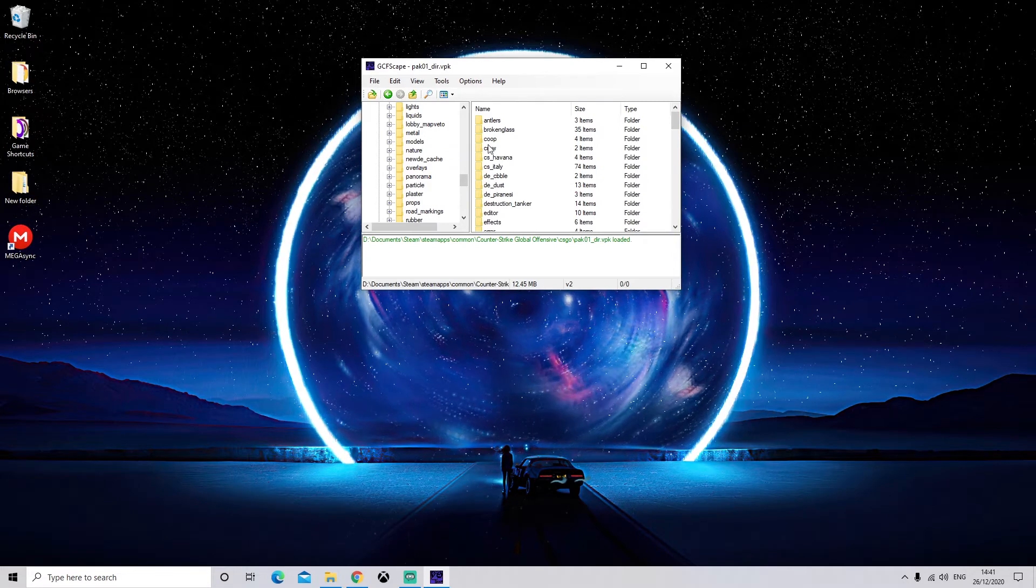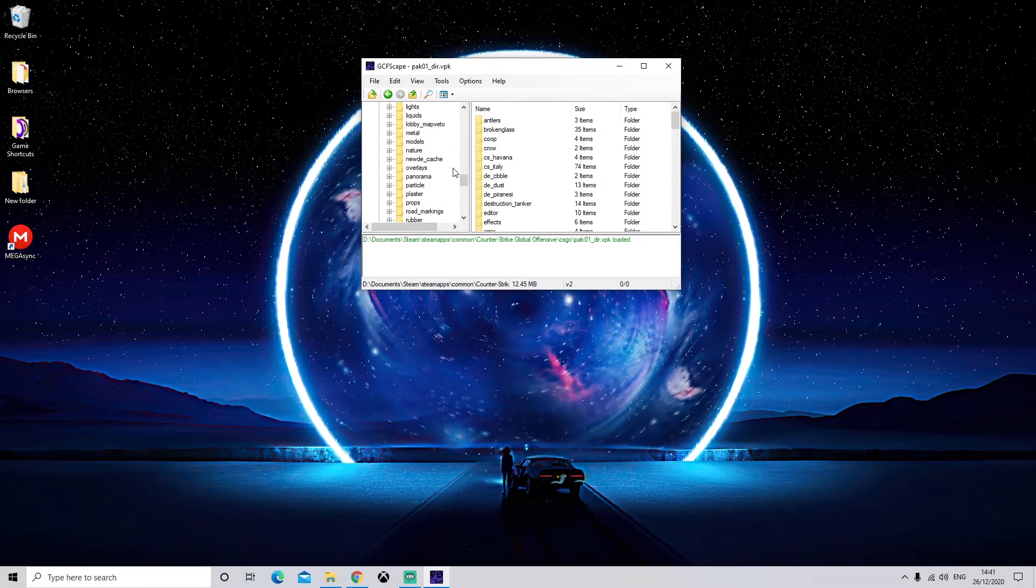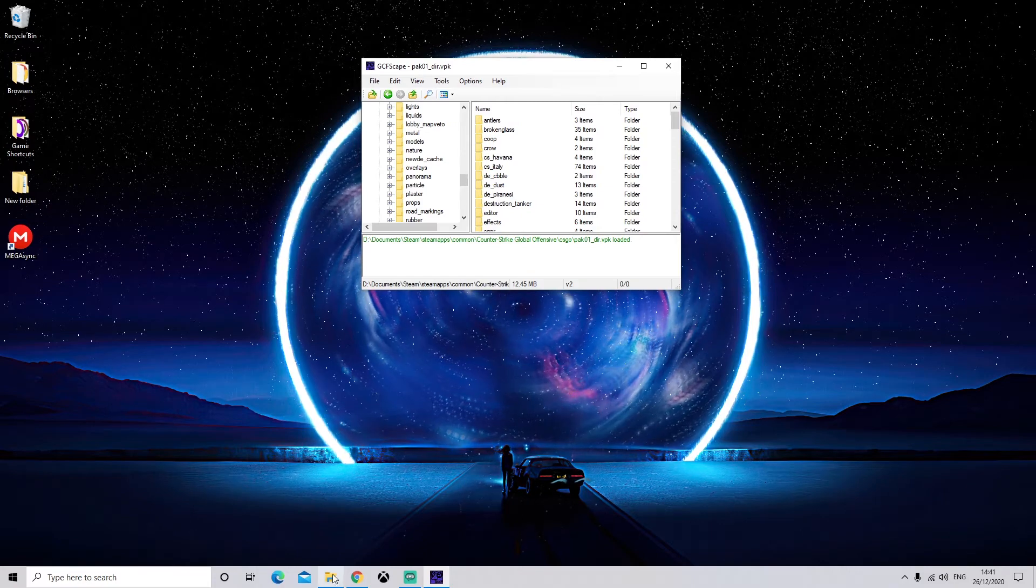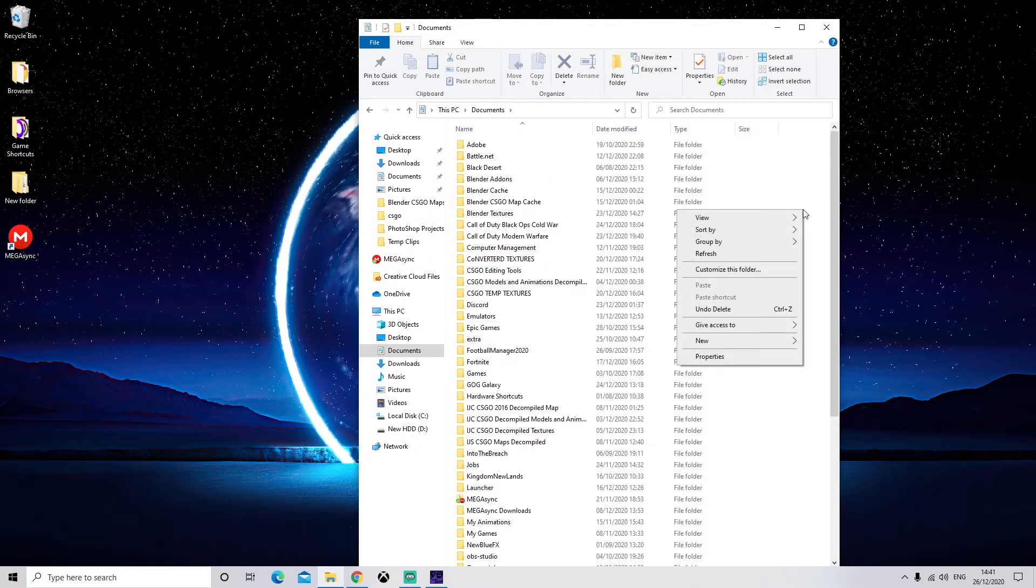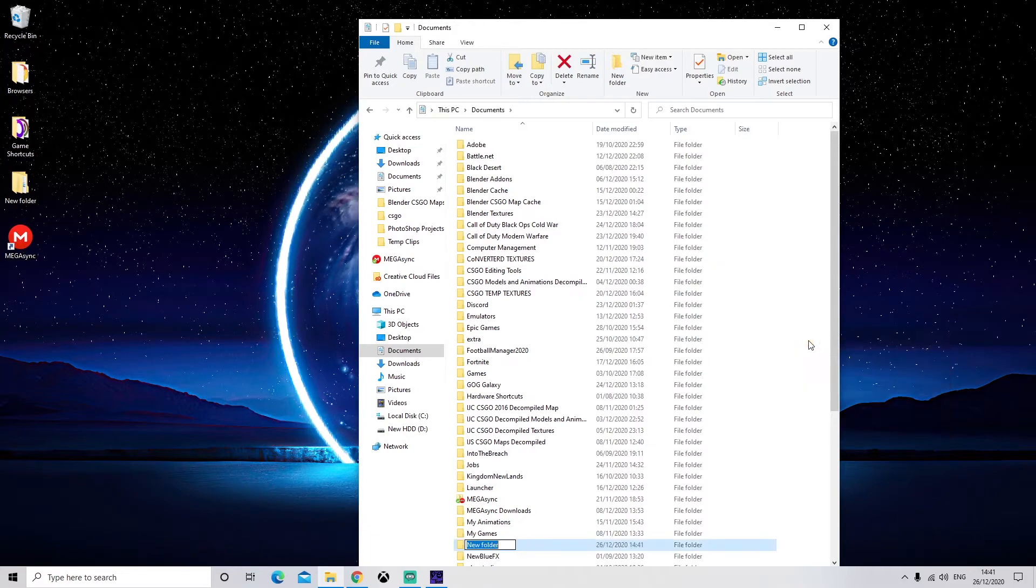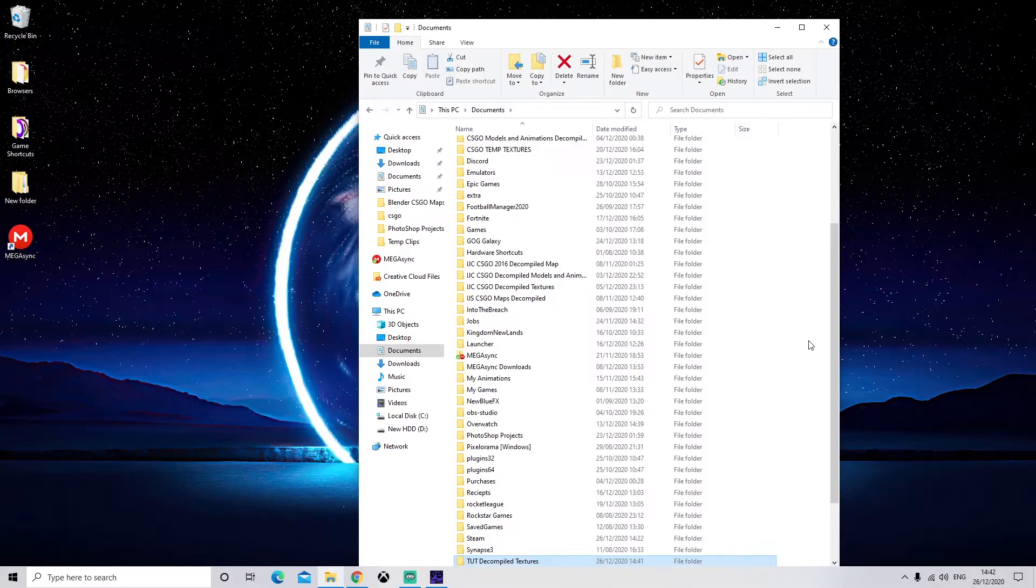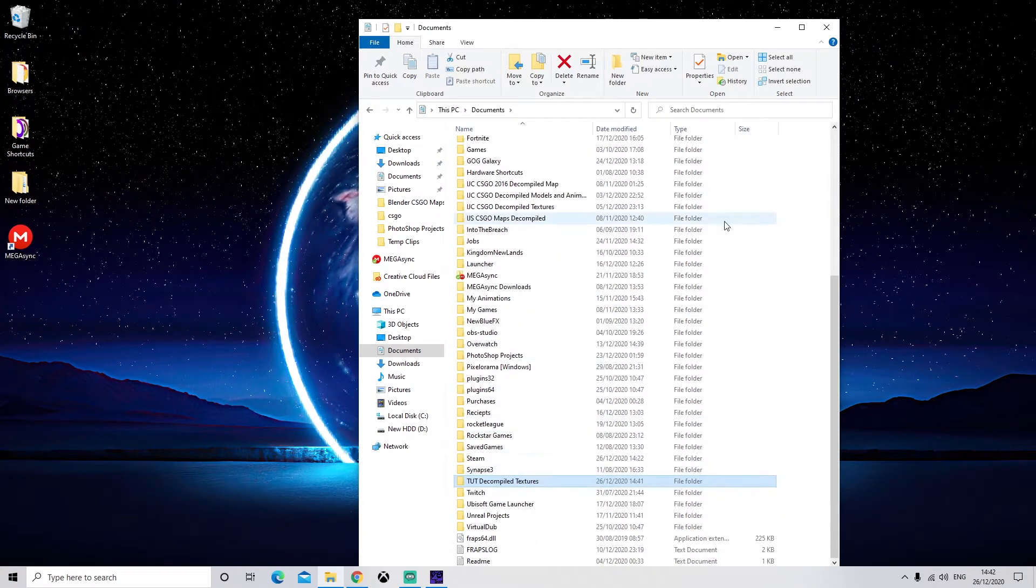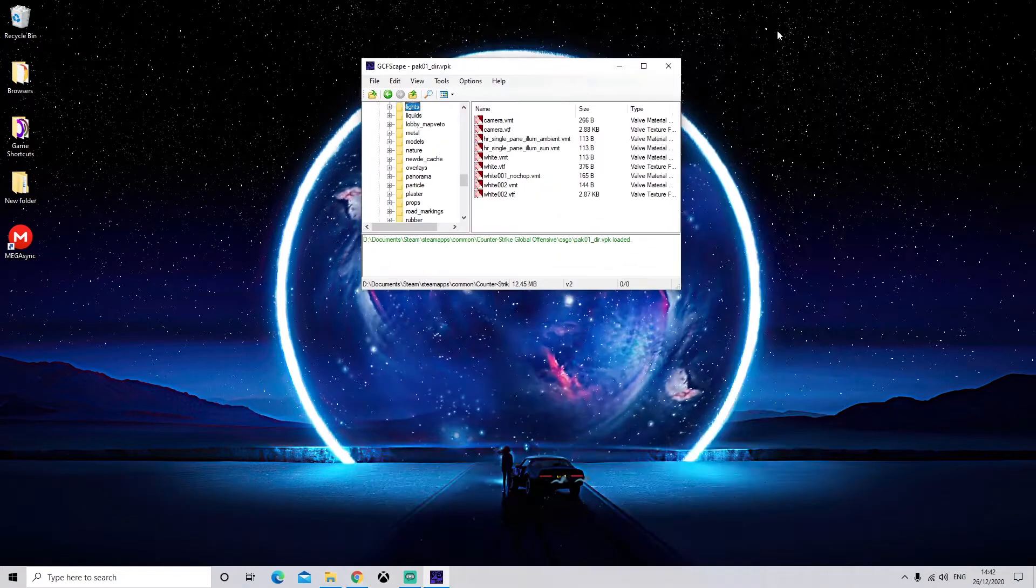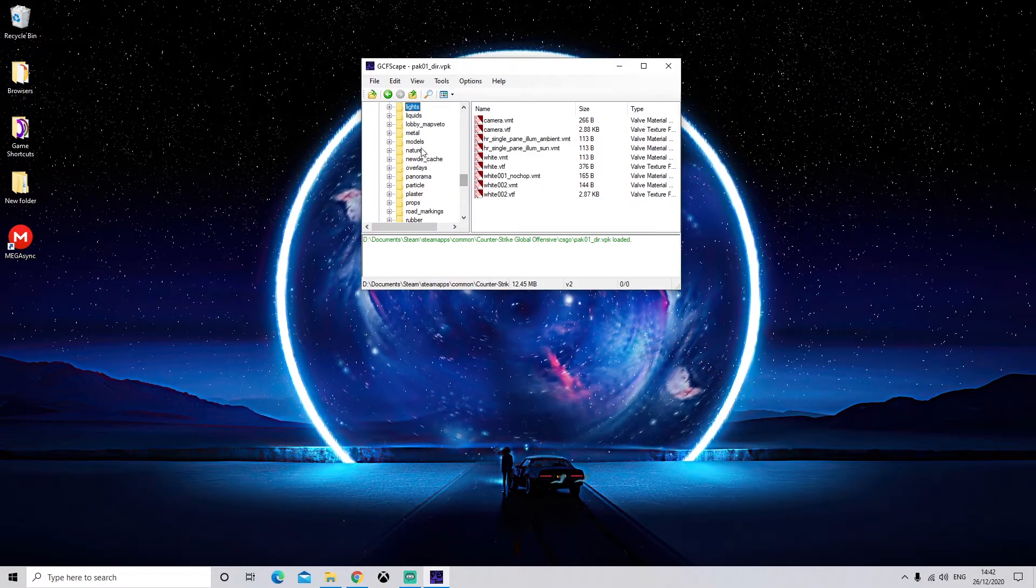Okay, so before we extract anything, we're going to need to make a folder. So come down into your files and just make a folder. For me, I'm just going to call it Tutorial Decompiled Textures.